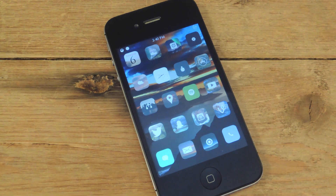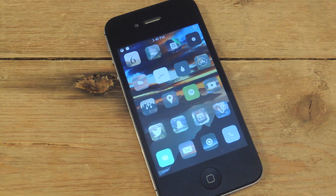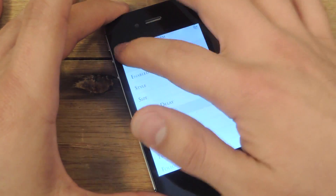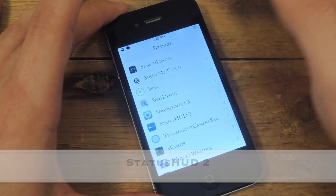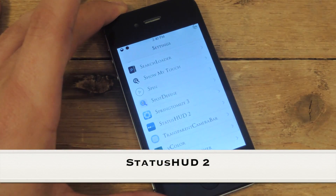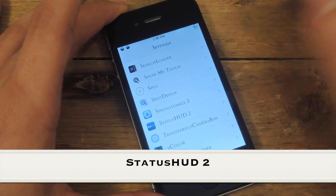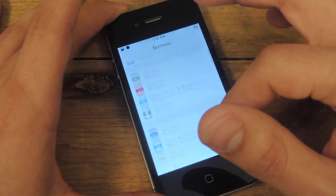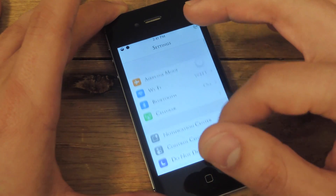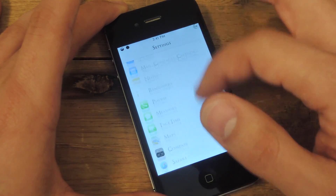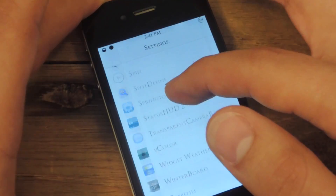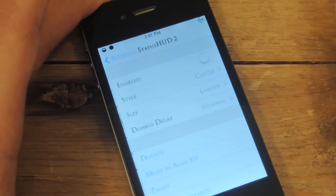Basically you just go to Cydia after jailbreaking and install the free tweak which is called Status HUD 2. Then you just go to your stock settings, scroll all the way down to your tweaks and find Status HUD 2.